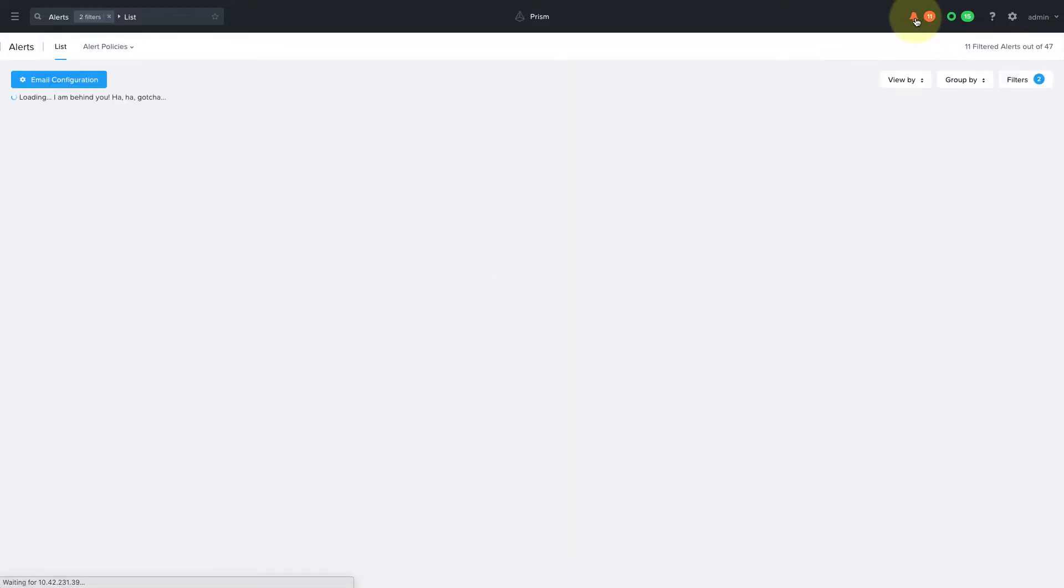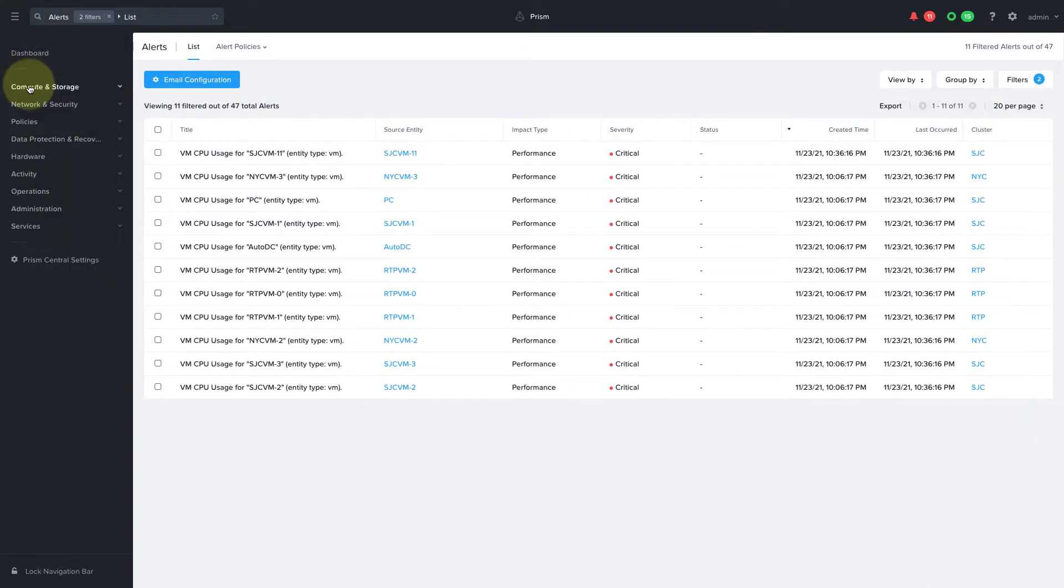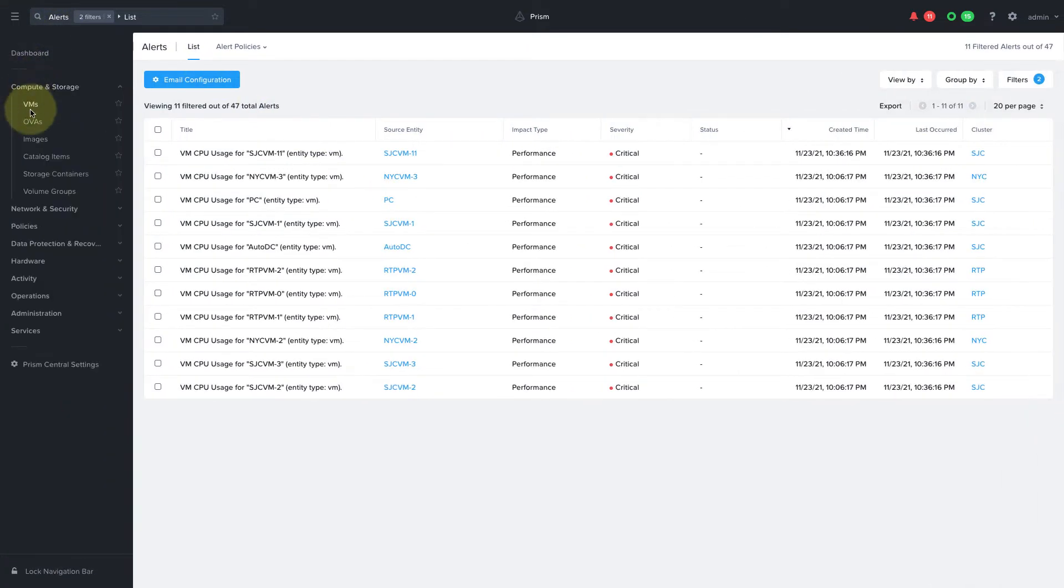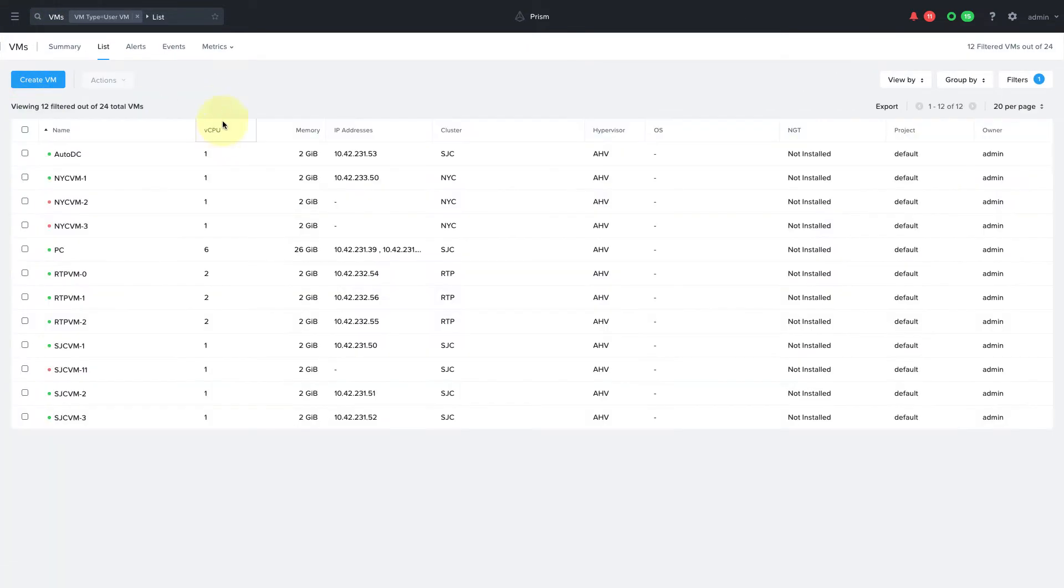So I'm currently logged into Prism Central with the default admin credentials, so I have the highest level admin rights and can see and manage every cluster registered to this Prism Central. We can see the alerts and the VMs and everything across all of the clusters.